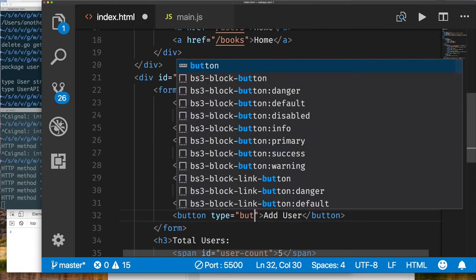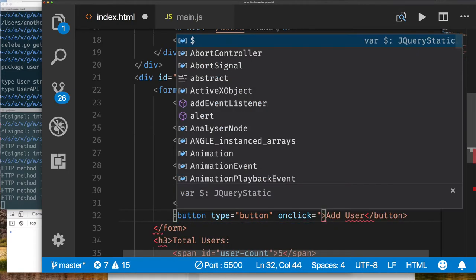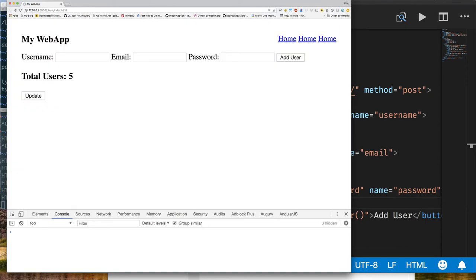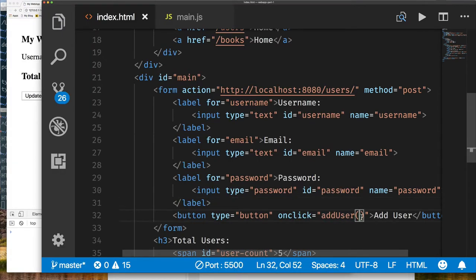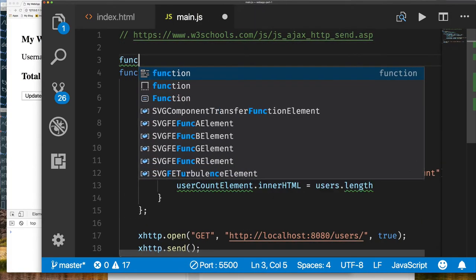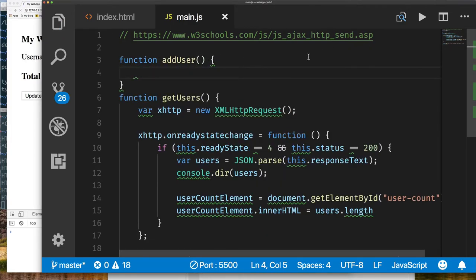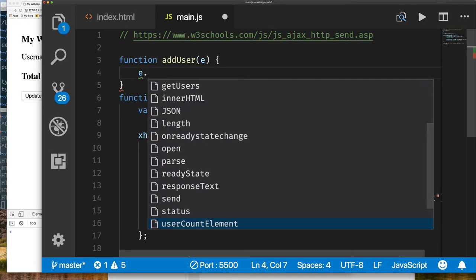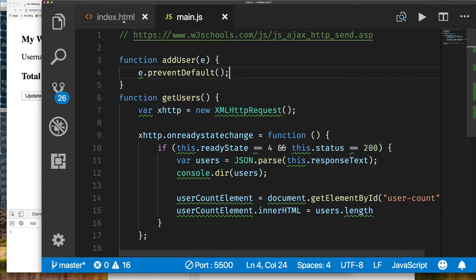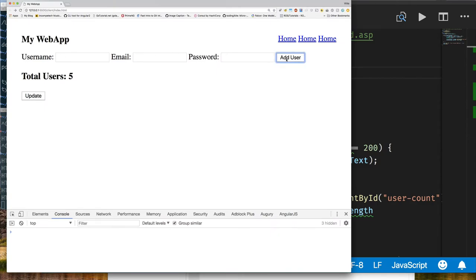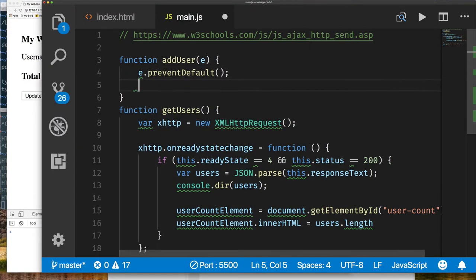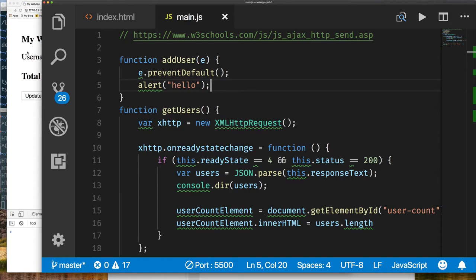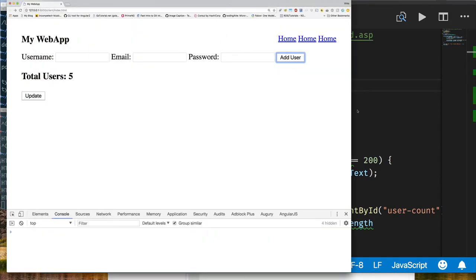We'll use onclick to call our own method called addUser. Testing it, we see that because the button is inside the form it's still trying to submit the form — which isn't what we want. So we're going to prevent the default behavior. We write a function called addUser that accepts an event parameter, and call event.preventDefault() to cancel the default form submission. We can test that our function is being called by putting in an alert. Clicking Add User now shows the alert and doesn't submit the form.